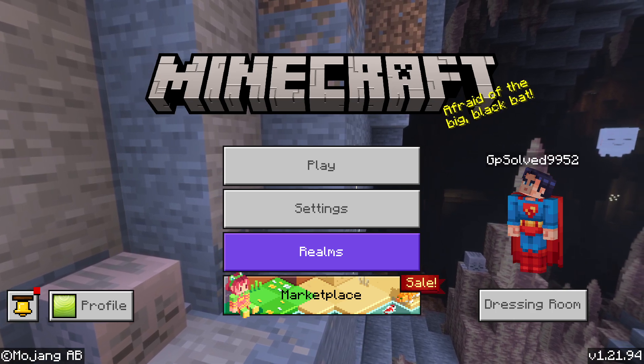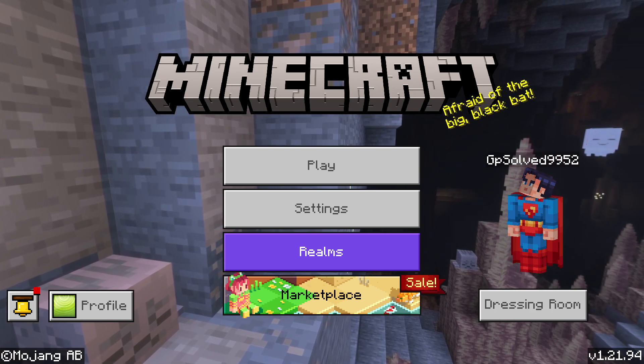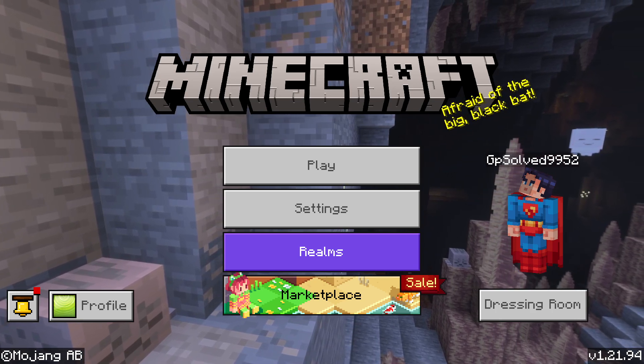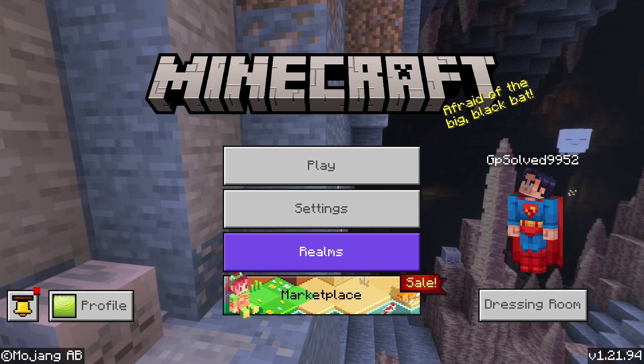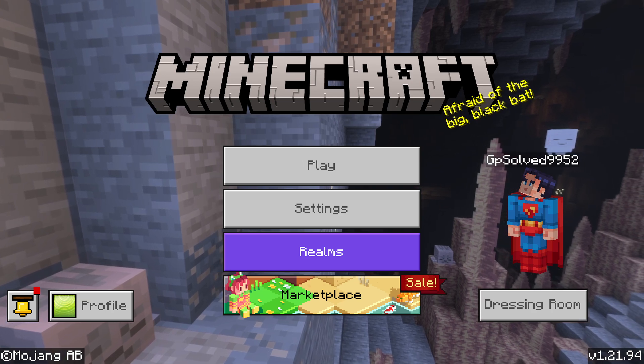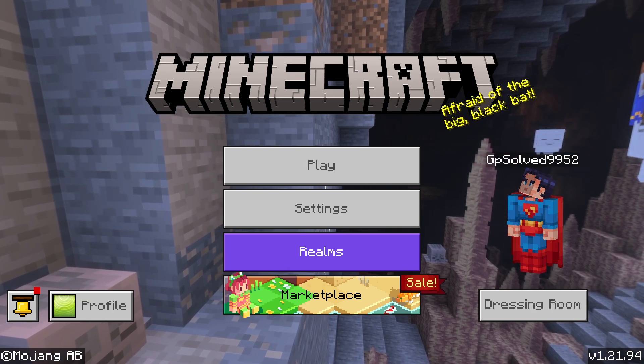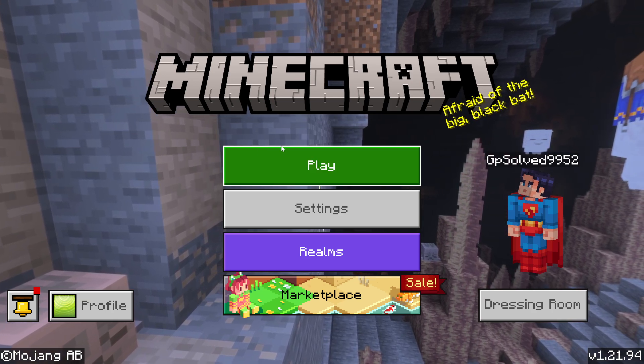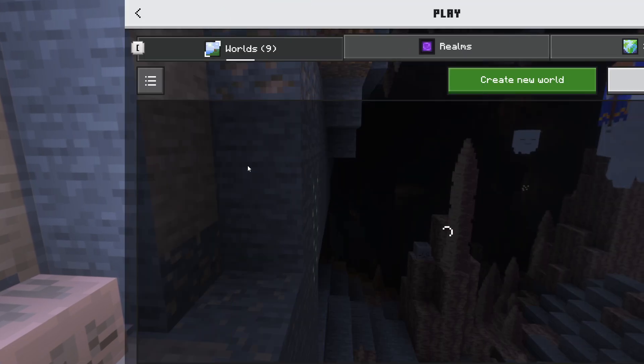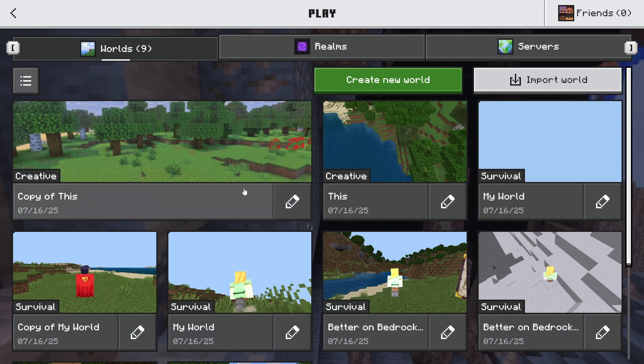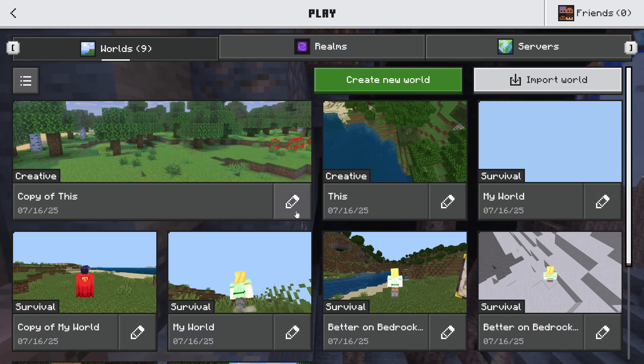Hey guys, in this video I will show you how you can fix multiplayer disabled on Minecraft Bedrock. So without further ado, let's get started. First of all, go to Play, then select the world that you want to play.